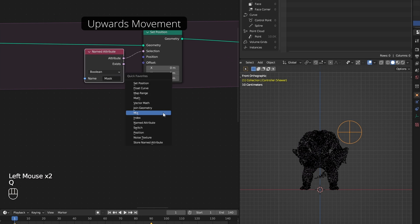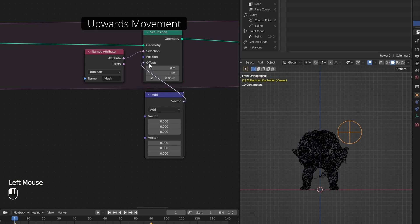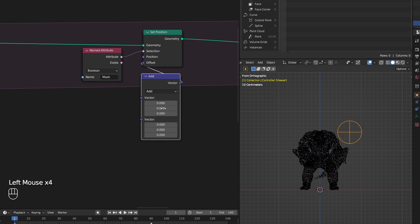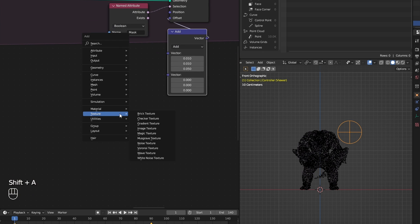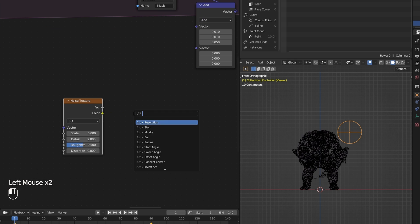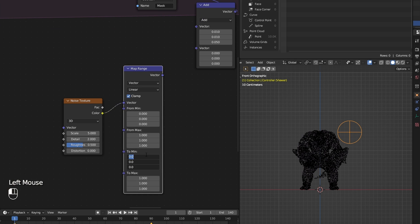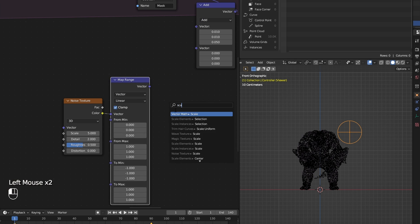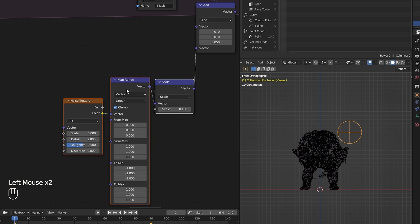I plug a vector math node to here and replace our upwards movement with a bit of movement to the right and to the back. And for this second input, I add a noise texture with a map range node to add noise to the movement. Then use a scale node to control its strength.